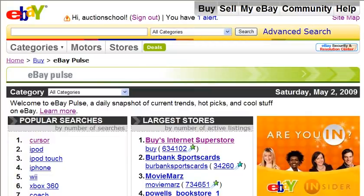In this video, I'm going to show you where on eBay you can do research to find out which products are hot and in demand, and also who the biggest sellers are. So if you want to spy or analyze the successful sellers on eBay, this is a page you'd want to go to, and this page is called the eBay Pulse.